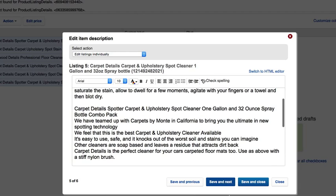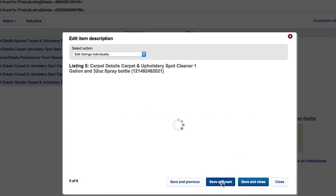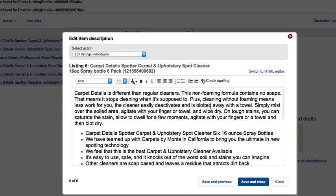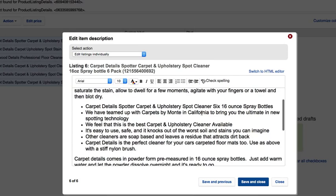This one's okay, so I'm going to leave this. I'm coming to our fifth listing. This one has bullet points also.